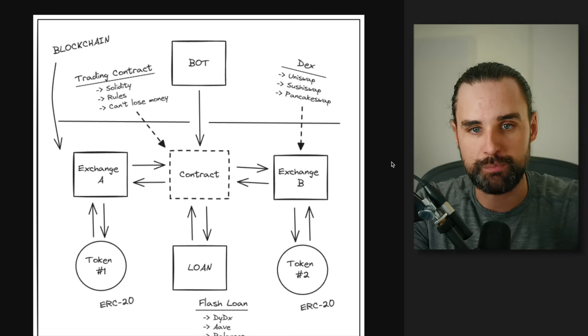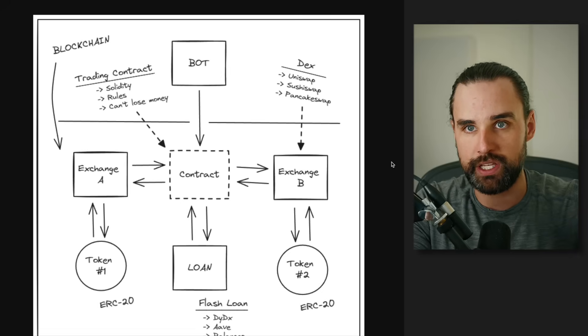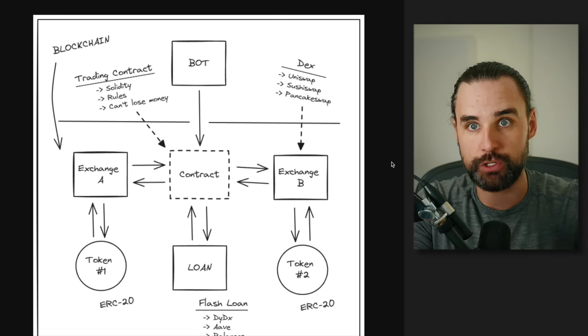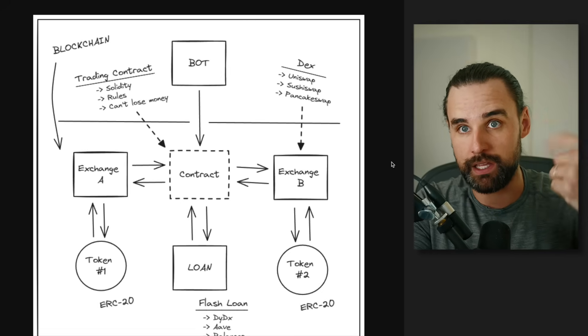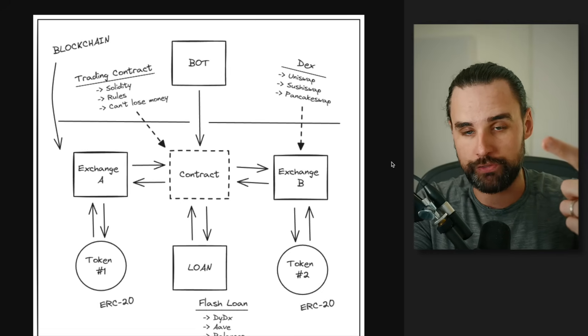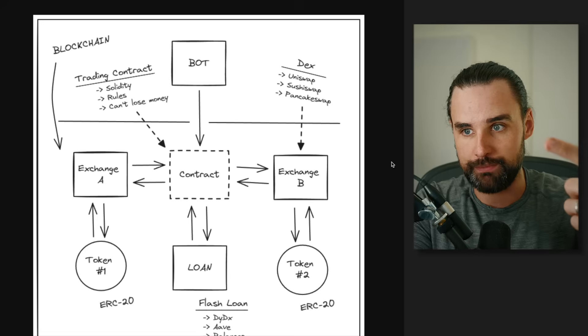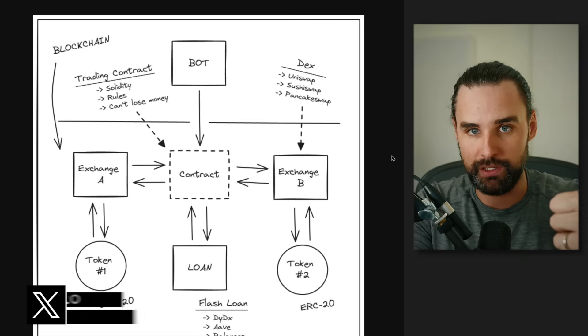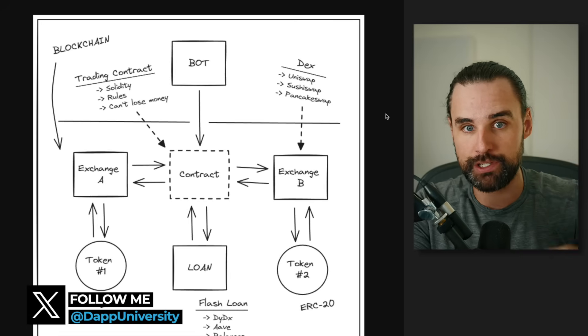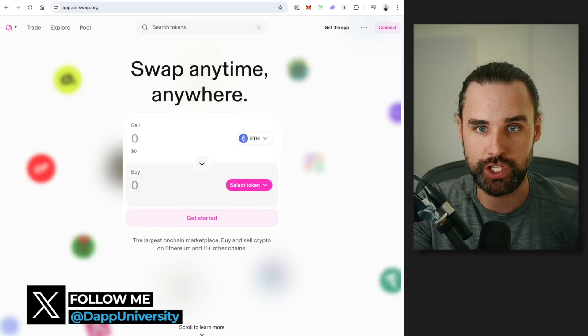All right, so let's get into how this bot works. So again, we're talking about an arbitrage bot that can't lose money and doesn't require any of your own money to trade. So how can it not lose money? Well, let's first take a look at the exchanges.